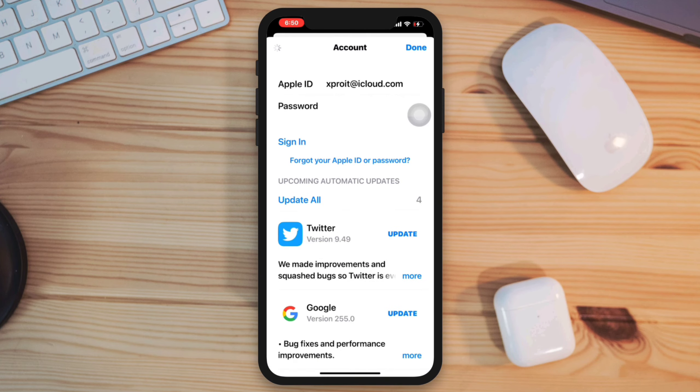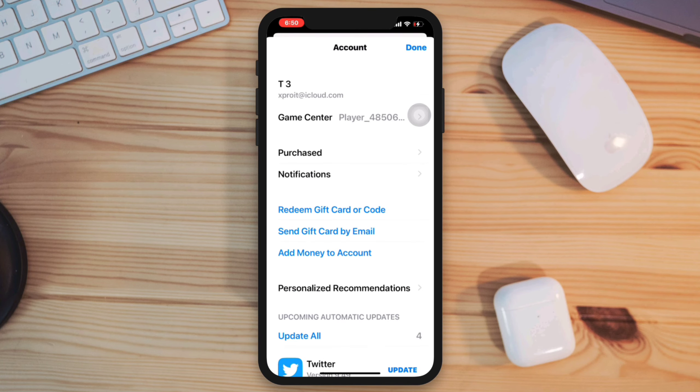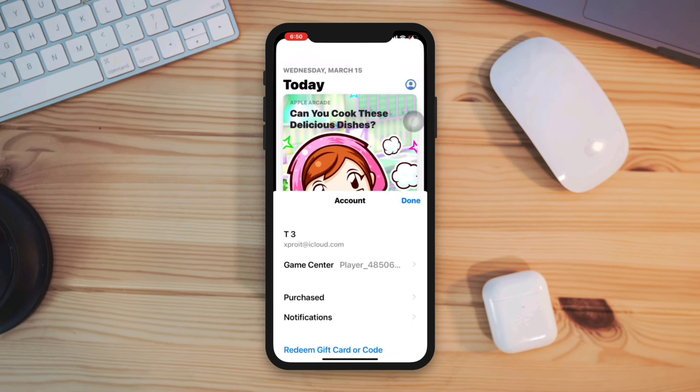If none of the above steps work, drop a comment for further assistance. Thanks for watching, see you again.